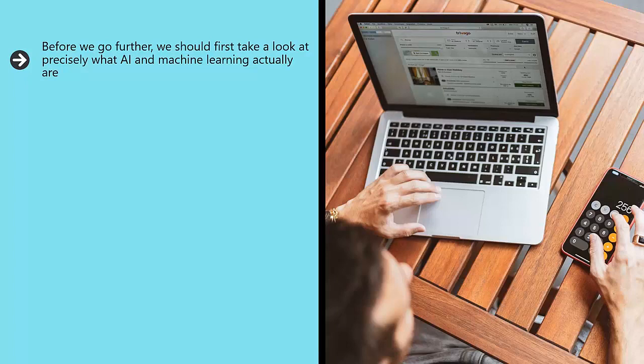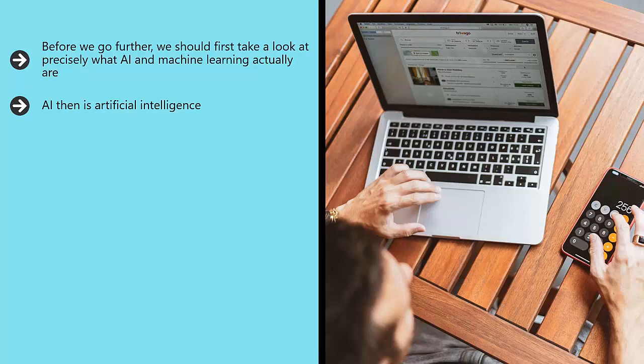AI, then, is artificial intelligence. That means software and hardware designed to act and appear intelligent. Such software is capable of making meaningful choices and conducting activities that we would normally consider the domain of humans.